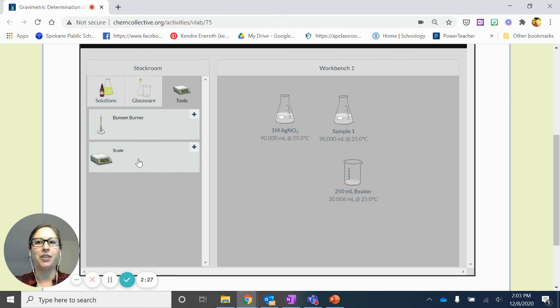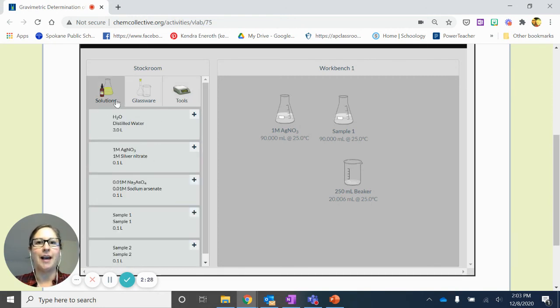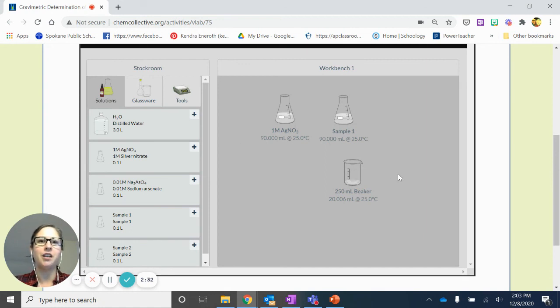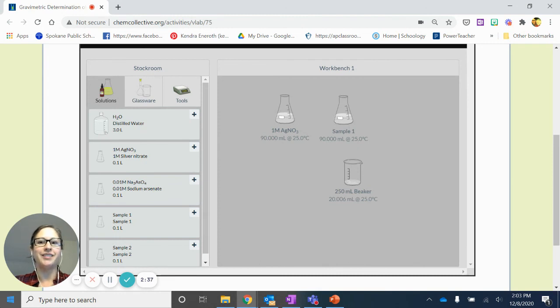I don't believe you'll need those additional tools for this particular lab. I hope that is helpful in giving you just a little bit of an orientation with how to manipulate some of these variables in this lab. Good luck.